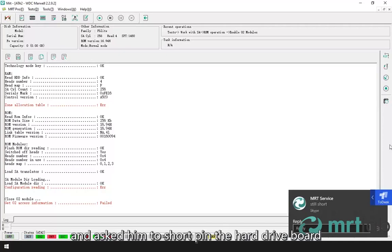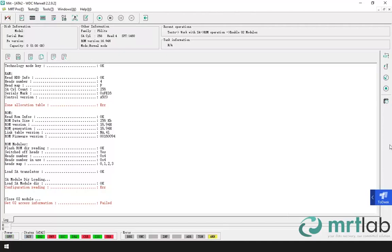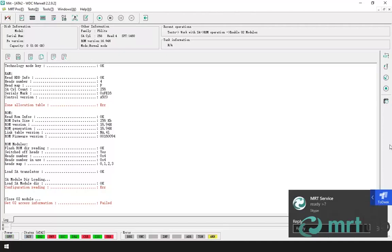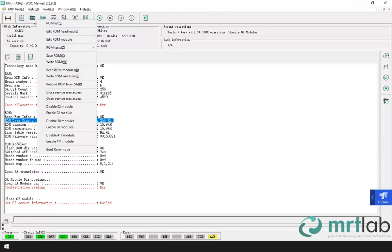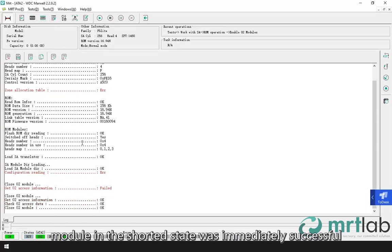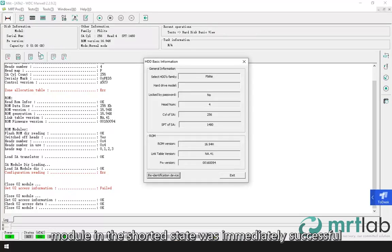We talked to the user and asked him to short pin the hard drive board. Disable of 02 module in the shorted state was immediately successful.